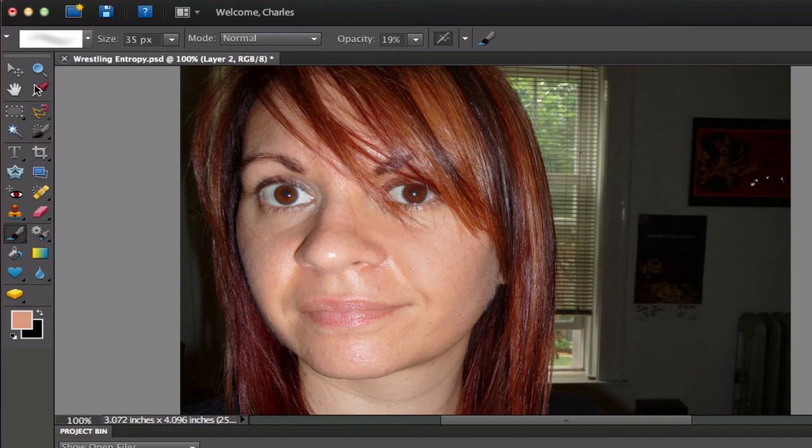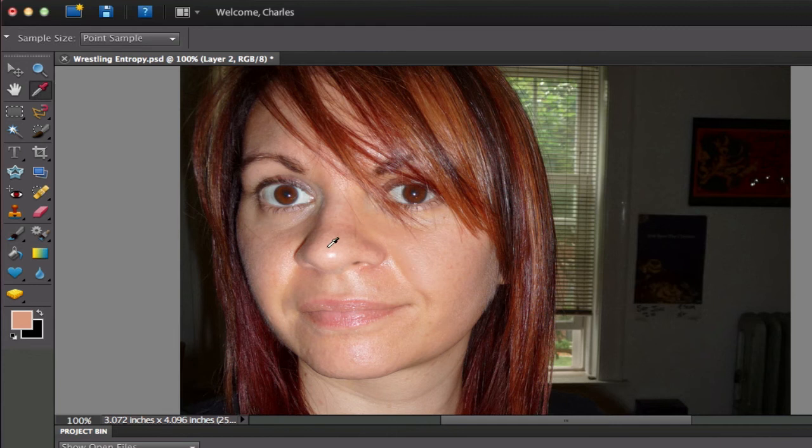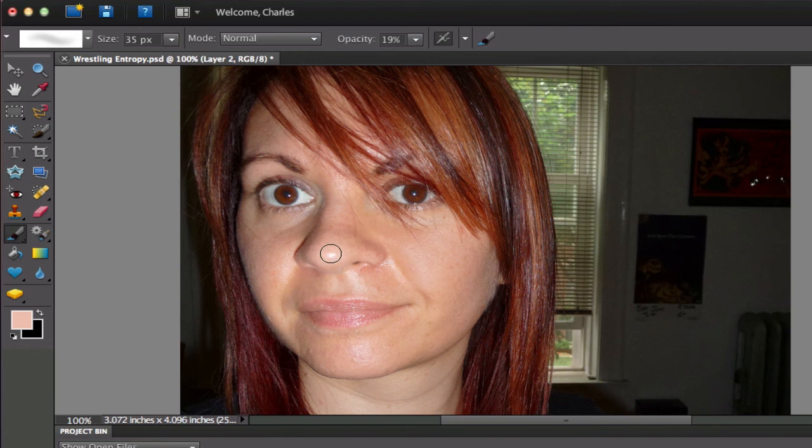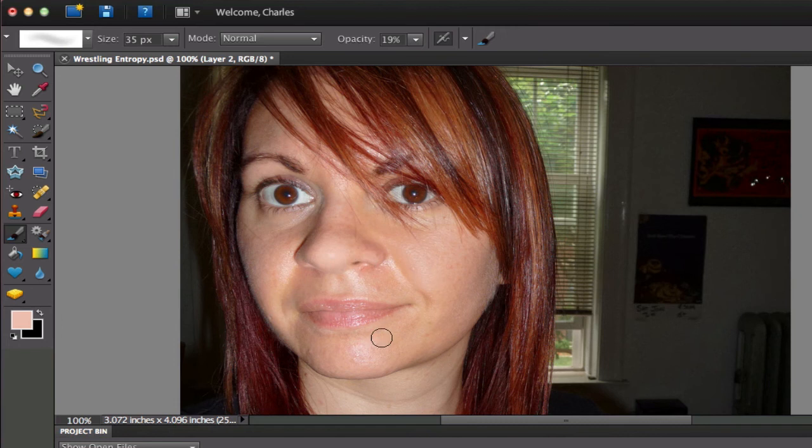Let's do one last one and select an area right next to her nose on this shiny part and then we're just going to very carefully just kind of dot that area to make sure that the shine goes away but not too much. You can leave a little bit of the shine there and it still looks realistic.